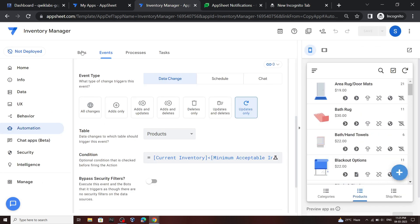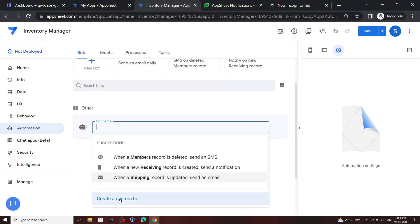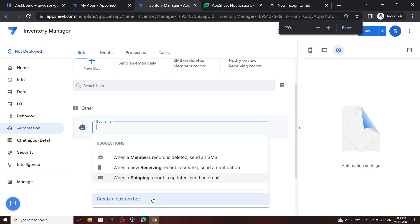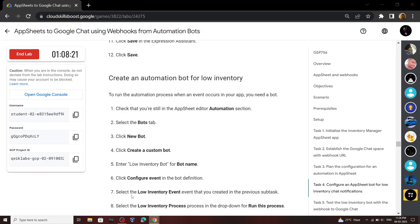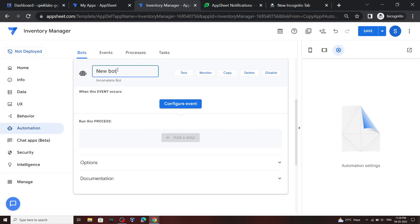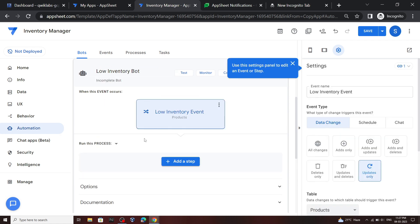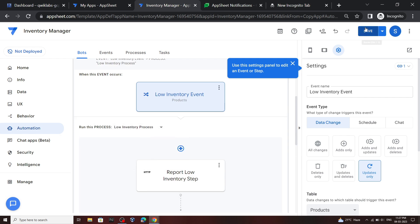Now go to the Bots section and create a new bot. Choose the option Create Custom Bot — if you are not able to see this option just zoom out a bit. Click on it, then for the bot name use this name. Click Configure Event, select this event name, click on the arrow, select this option, and then click Save.